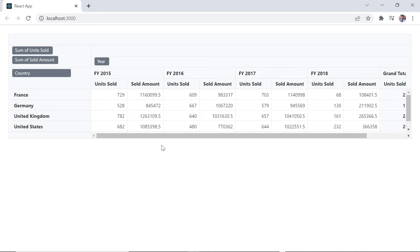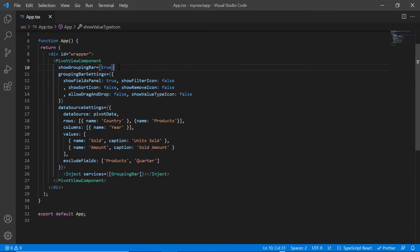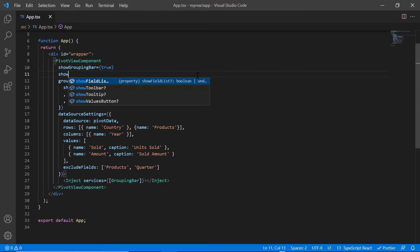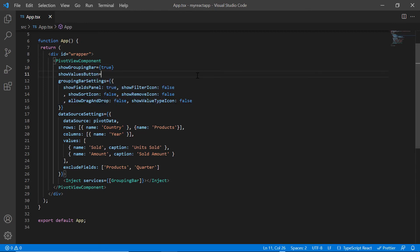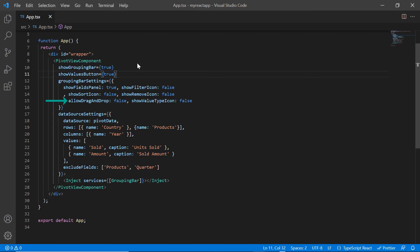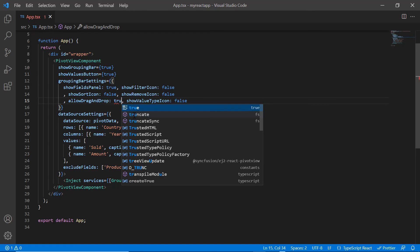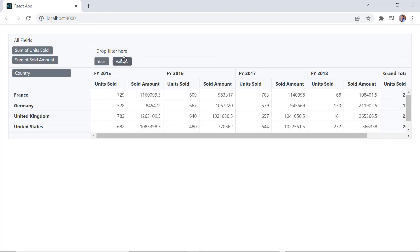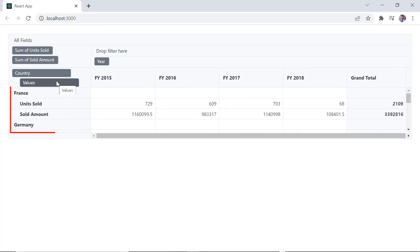I can also change the plotting of data by columns or rows. In the pivot table, include the show values button property and set its value to true. In the grouping bar, the values button is shown in the column axis because data is plotted based on the column axis. After enabling the allow drag and drop property, I drag the values button and drop it on the row axis — values are now plotted based on the rows.